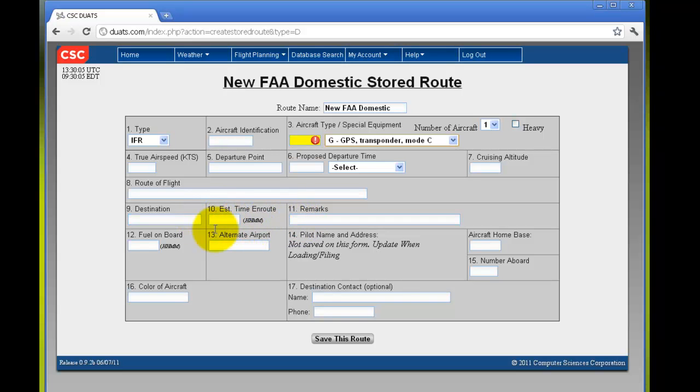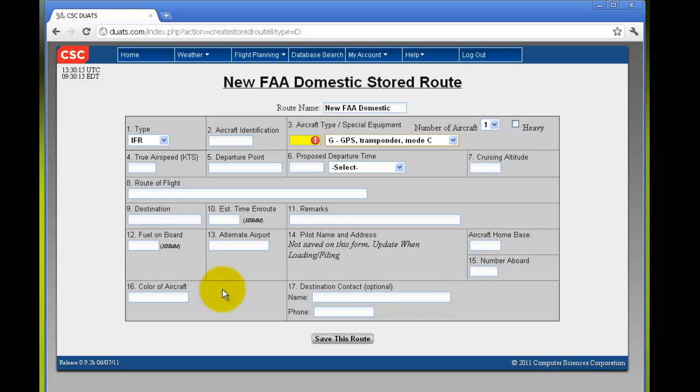Any remarks, fuel on board, alternate airport, aircraft home base, number aboard, the color of aircraft, and your destination contact. Then click save this route.